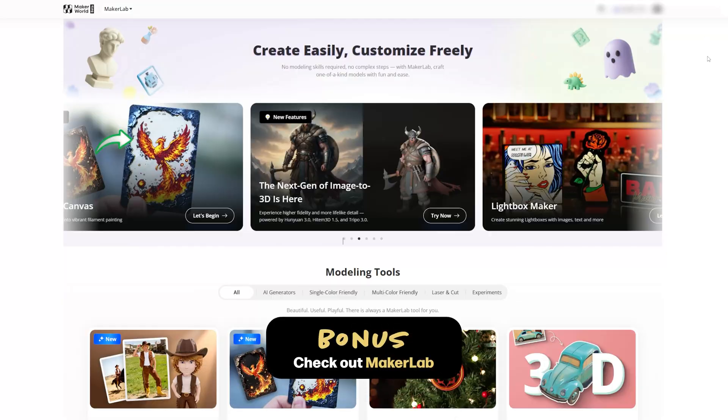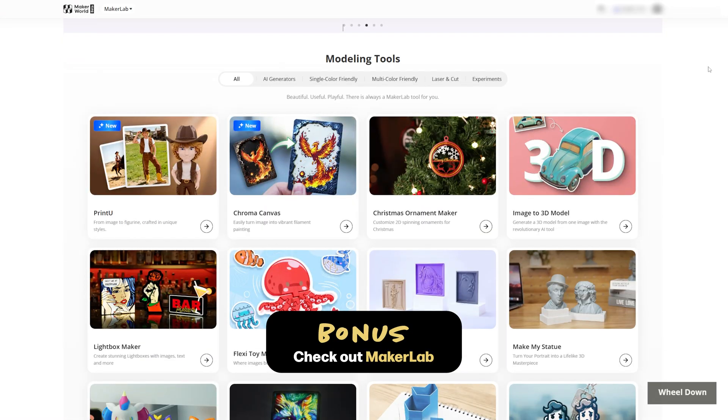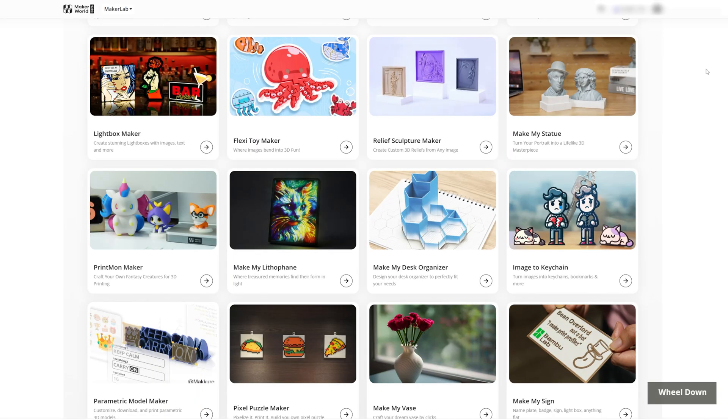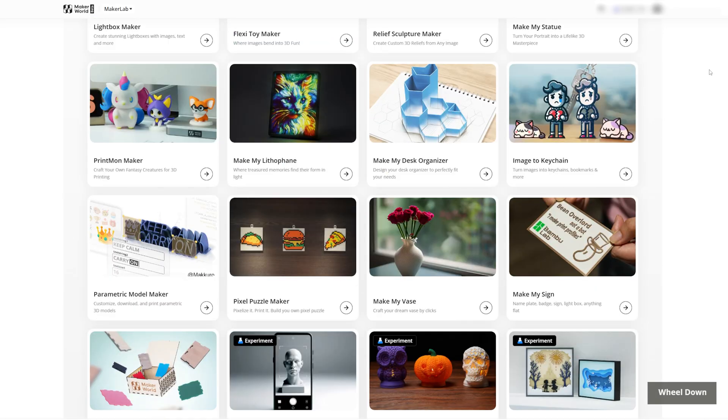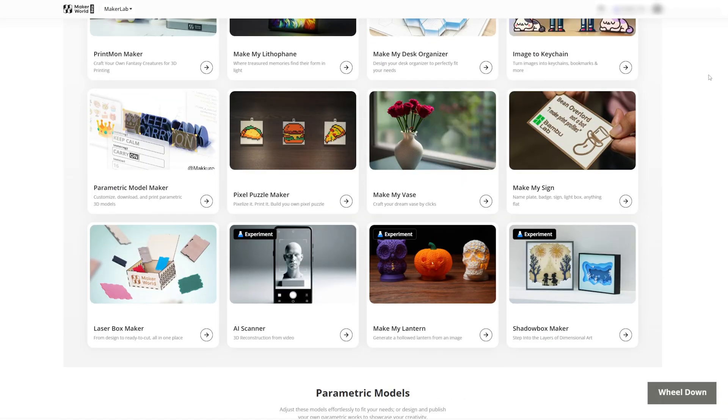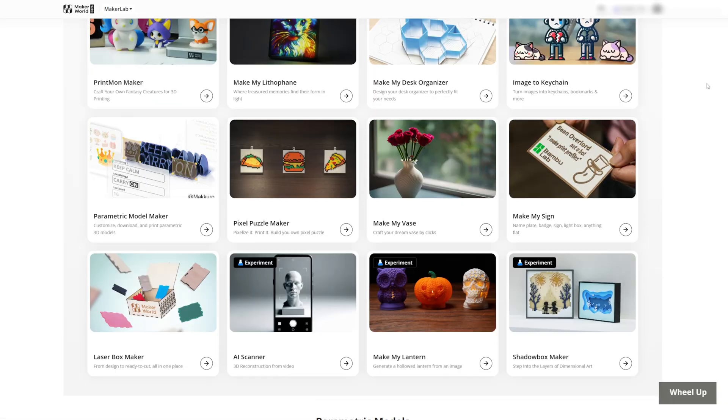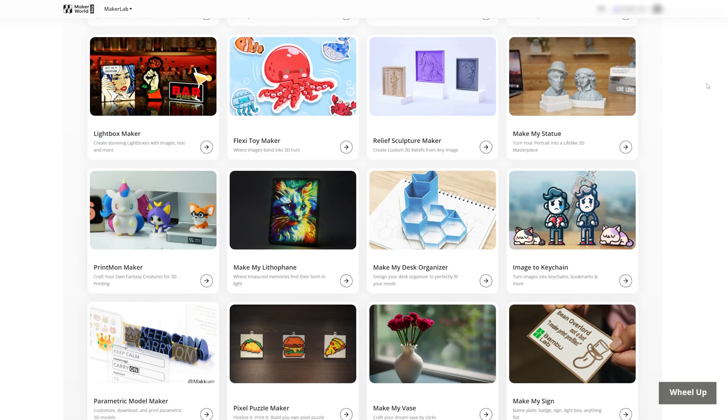Now, if you are really pressed for time and just want to create something custom quickly, you can also check out MakerLab on Maker World. There are a ton of tools for things like ornaments, image to keychain tools, statues, and lithophanes. A lot of these tools are free to experiment with, and while some exports may require credits, it's a great option if you want something made by you without starting completely from scratch.